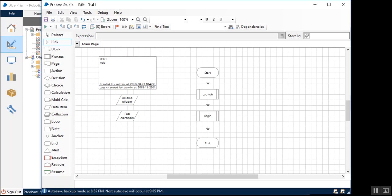I would highly recommend you check that out because there isn't much to showcase this week, but we'll be leveraging the concepts that I'm going to walk through today in our subsequent blog posts.